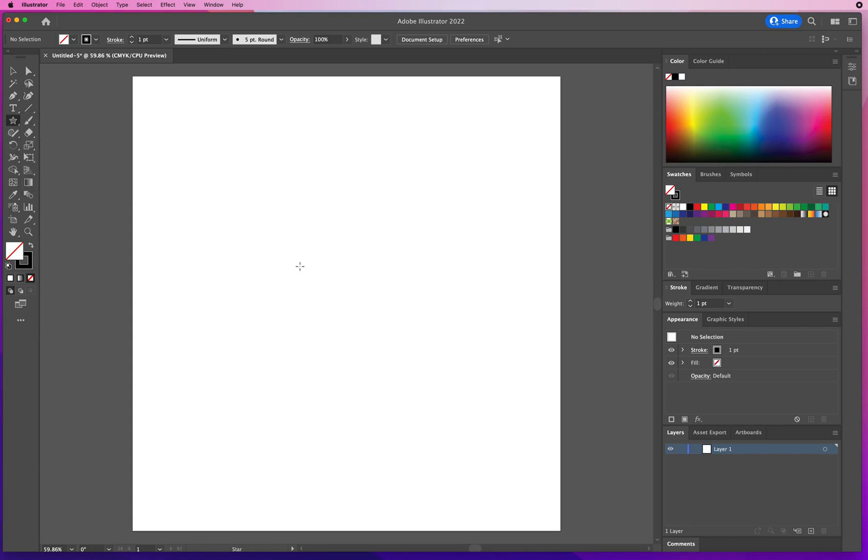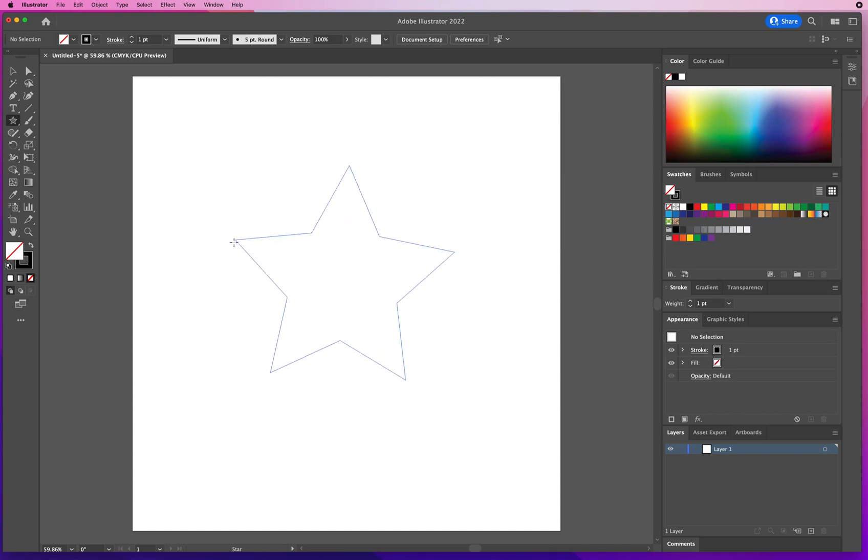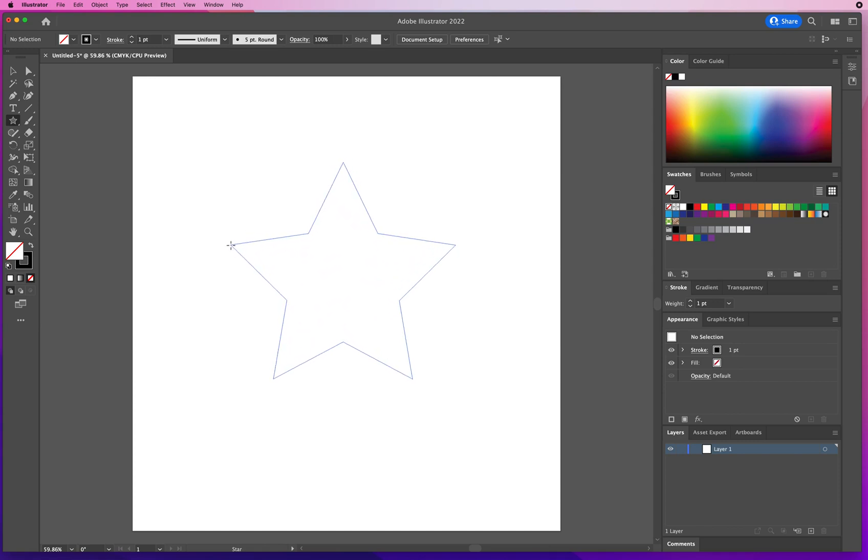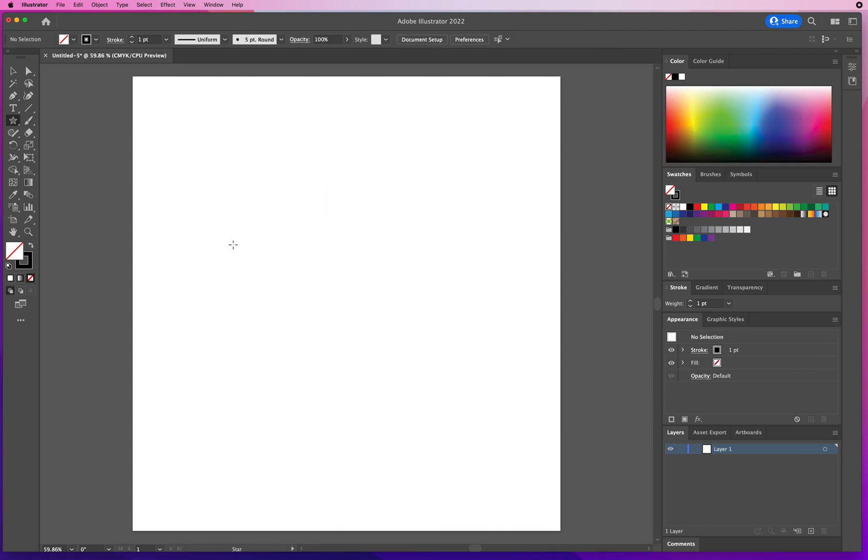By default stars start from their center point. So if I click and drag right here, I will get a five pointed star. Now keep in mind, once you let go, your star is done. So I'll delete that.